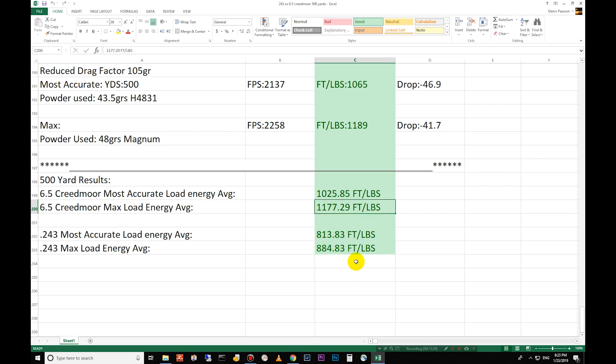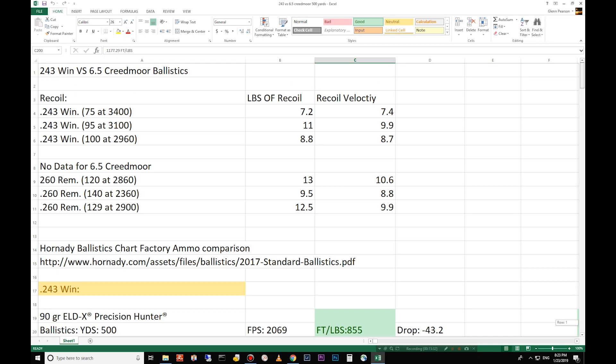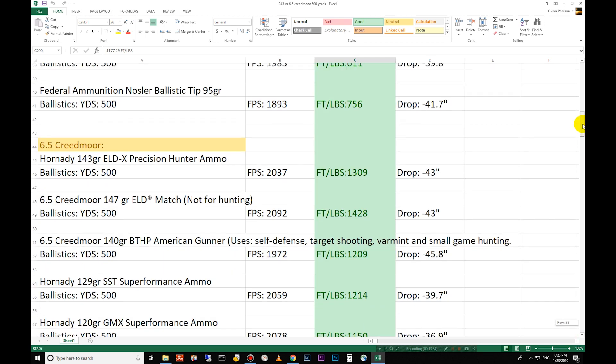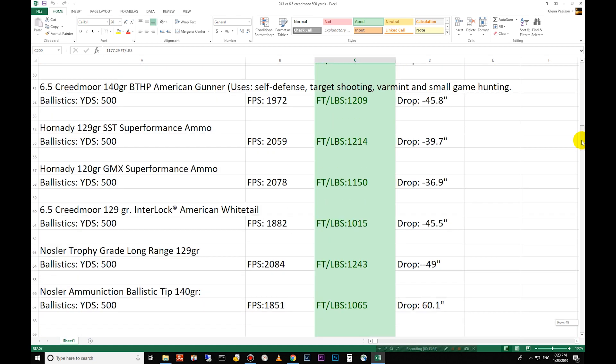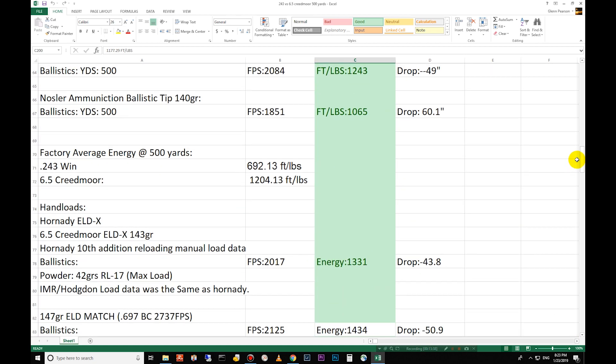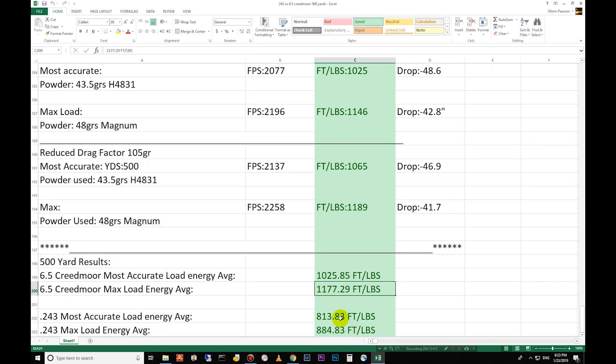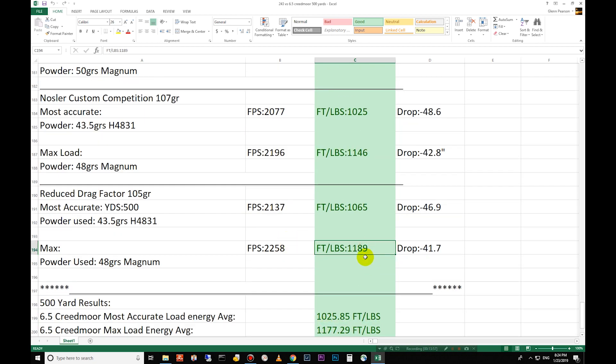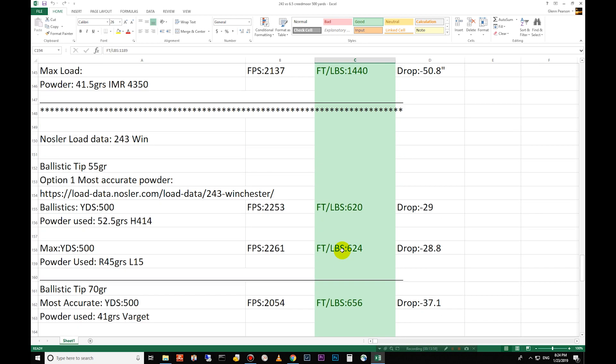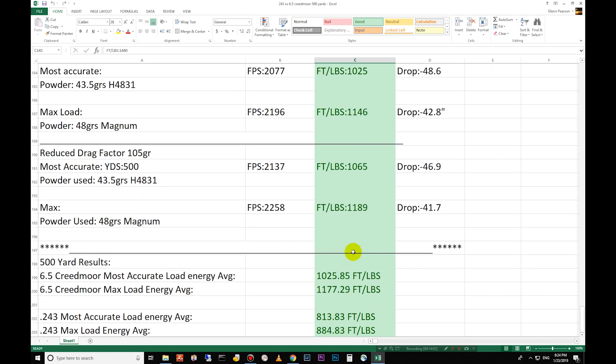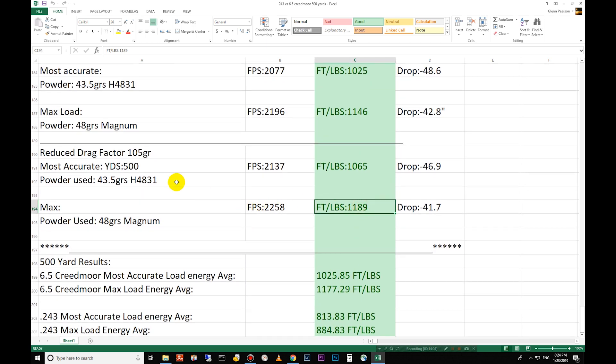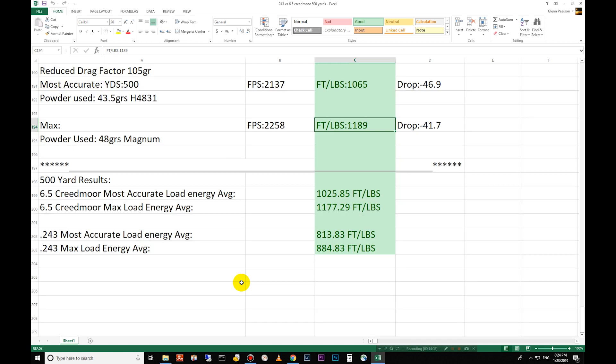And then you go compare that to the factories where you can get from the factory and you can see there's a big difference there. There's a big difference between the factory and hand loads. You can see here 692 versus 1,204 and then 1,177 versus 884. But there are some smaller ones in there. Obviously you can pick and choose the bullets you want and you can go with one of these guys, 1,189 foot pounds of energy. And then you can go with the max here, 1,440 foot pounds of energy. But this is a lot of energy for the little 243 at 500 yards.